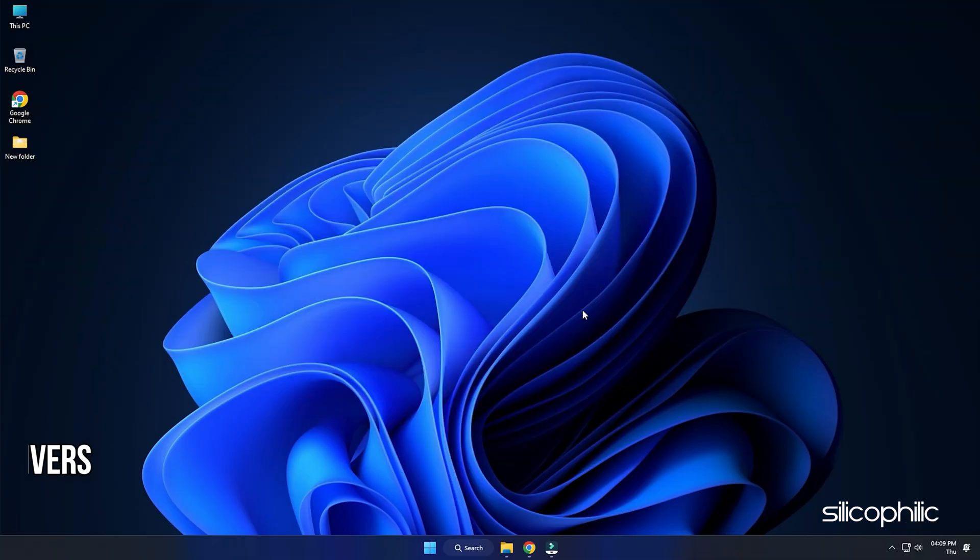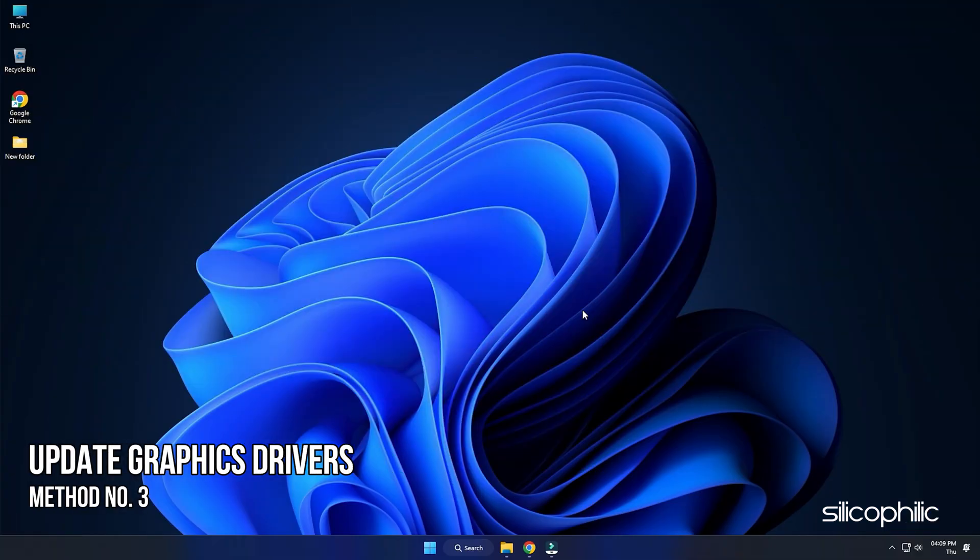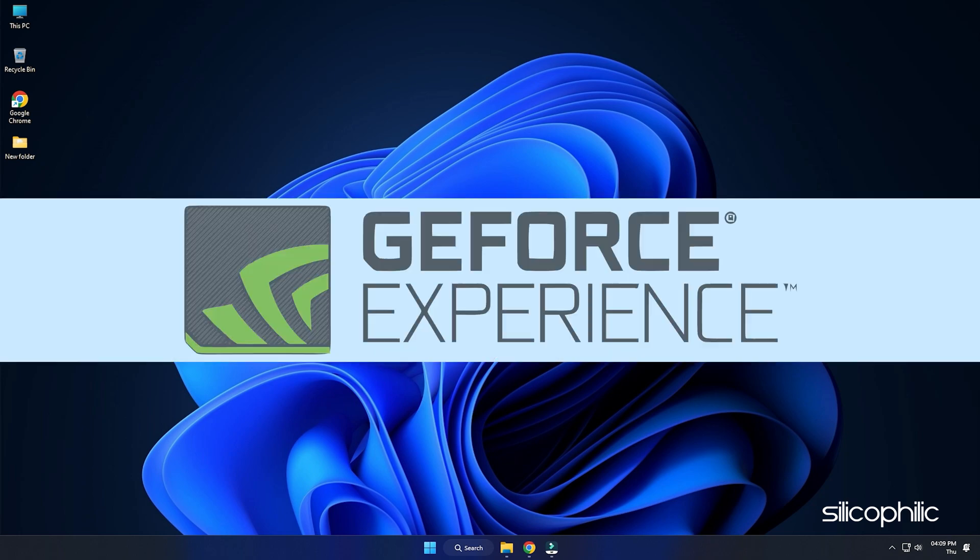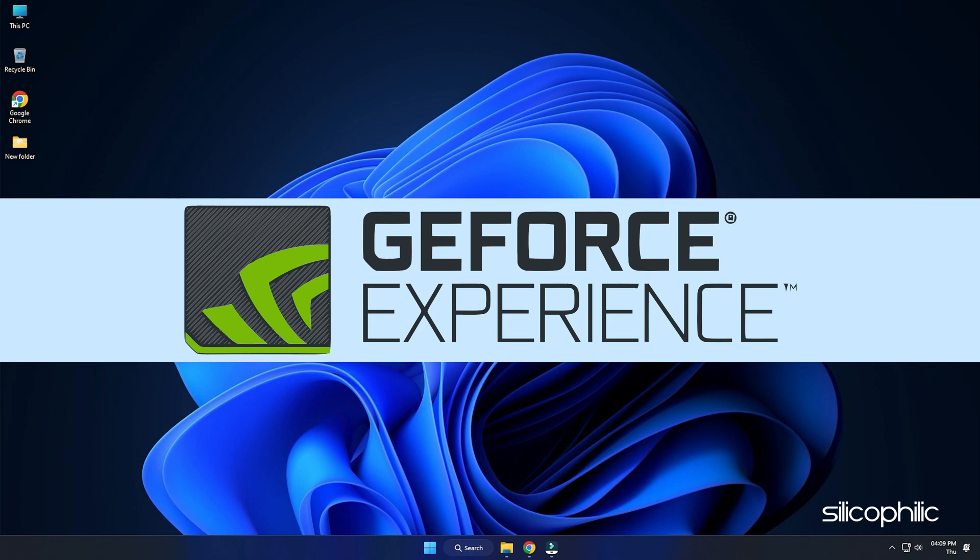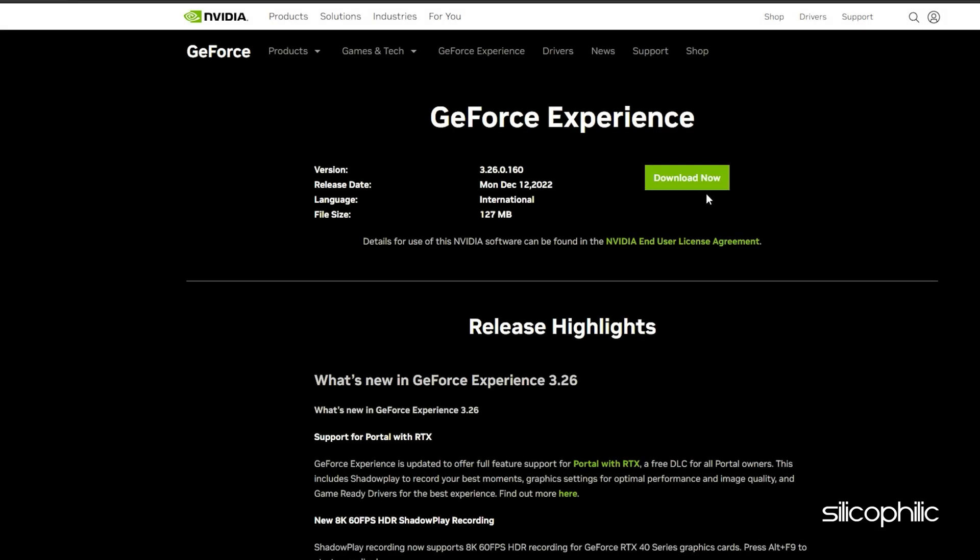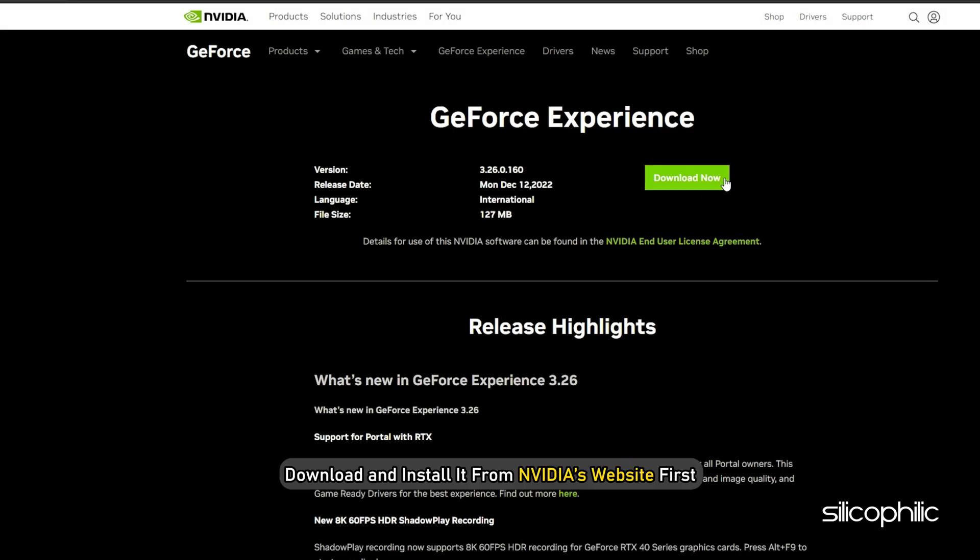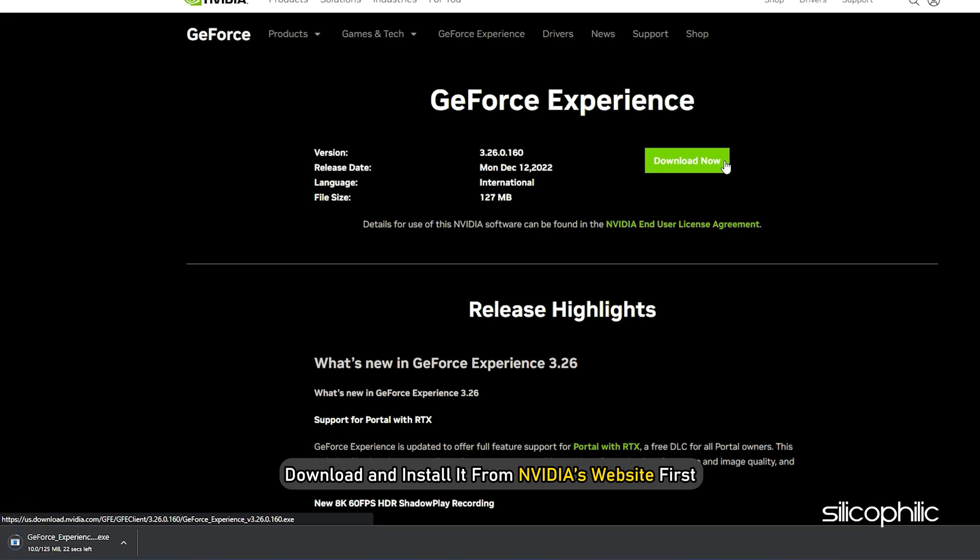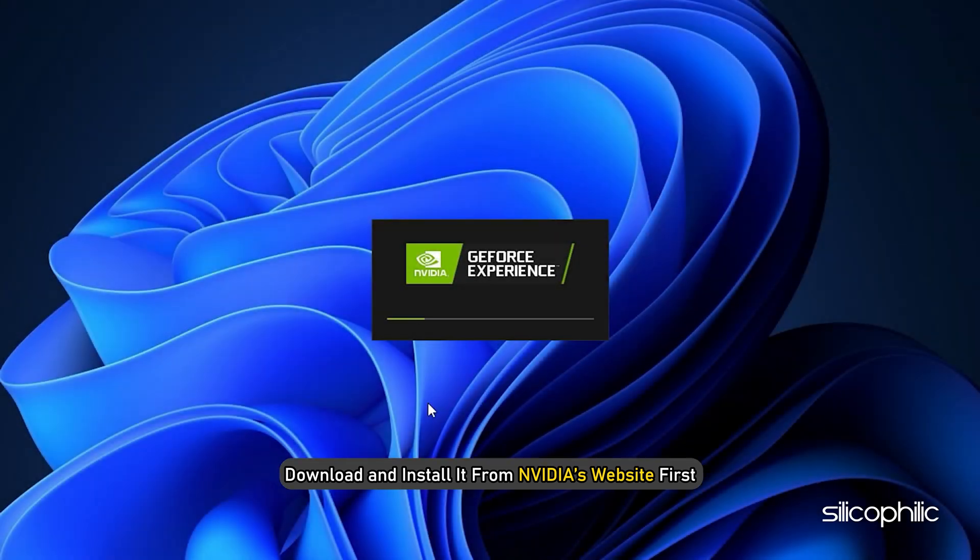Method 3. The next thing you can do is update the graphics drivers. If you are using an Nvidia graphics card, you can use GeForce Experience to update the graphics drivers. If you don't have it installed, download and install it from Nvidia's website first.